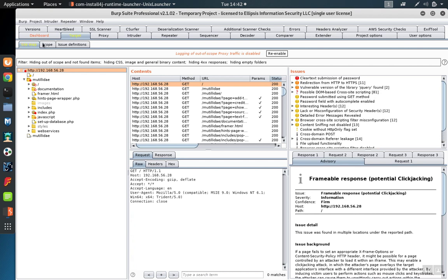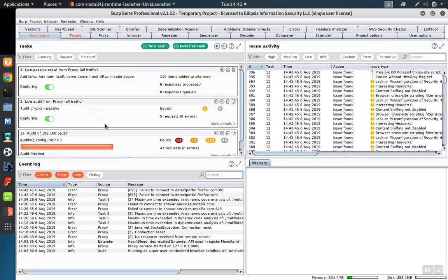Once the scan is complete, you can export the issues as always.